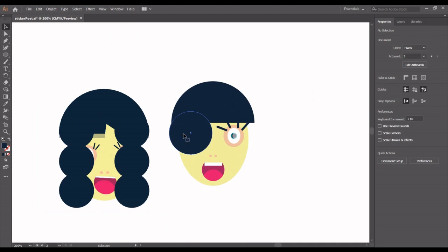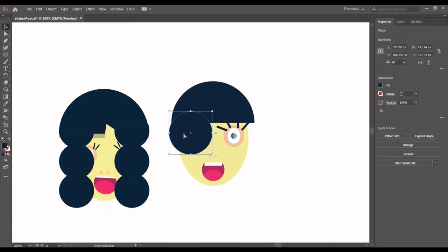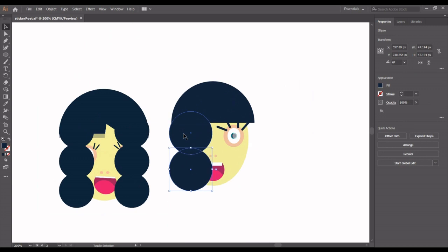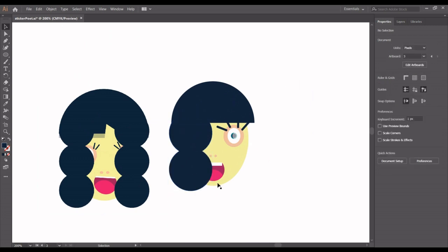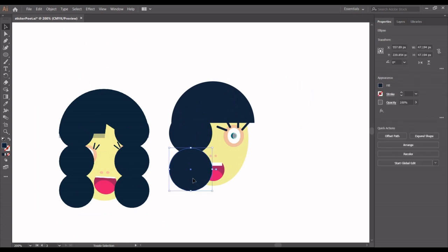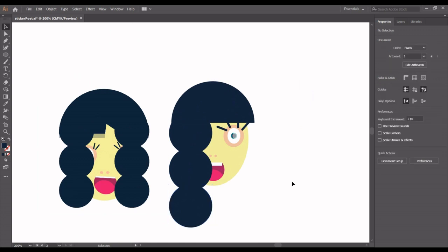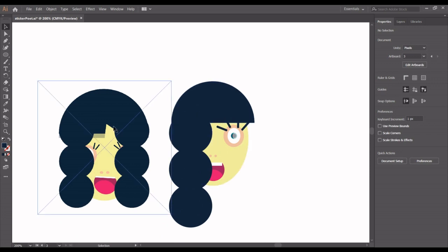I'm going to duplicate this — Ctrl+C, Ctrl+F — and then use the down arrow key to move it down and up a bit. Ctrl+F pastes the object right in front of the parent shape, whereas Ctrl+V pastes it anywhere on the screen.